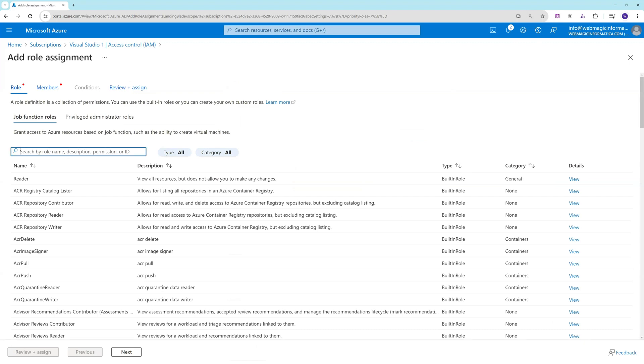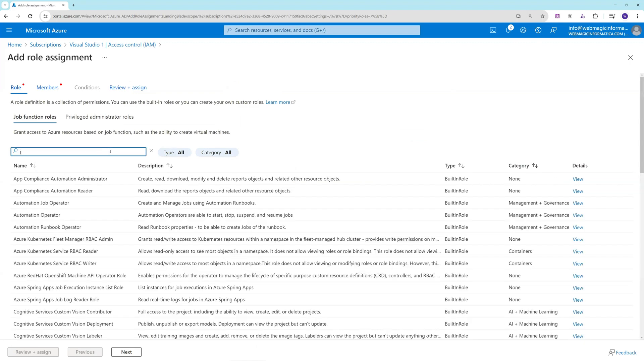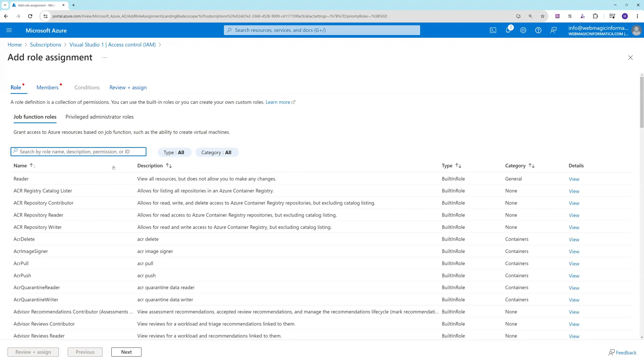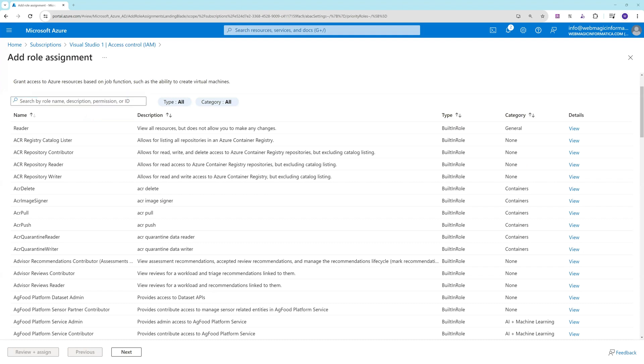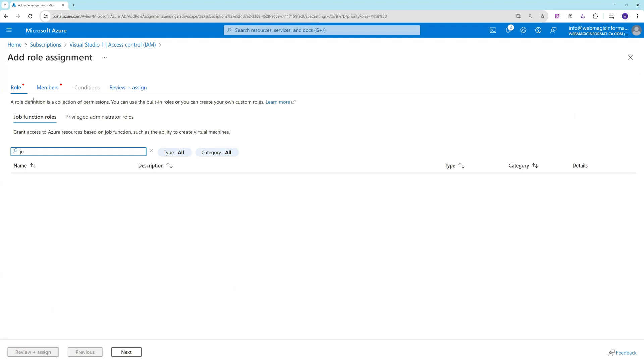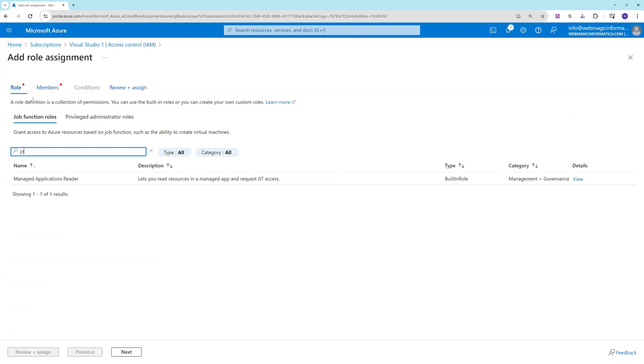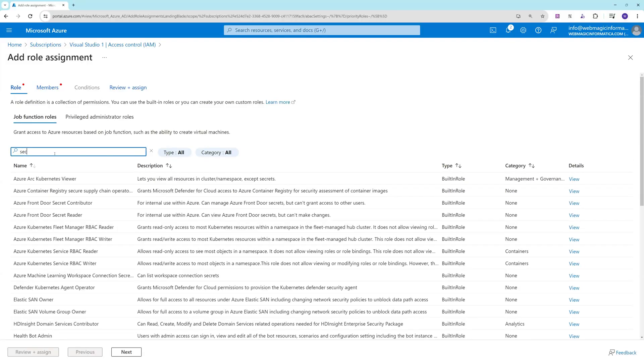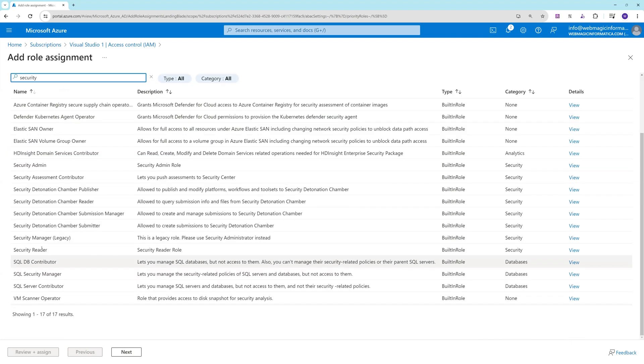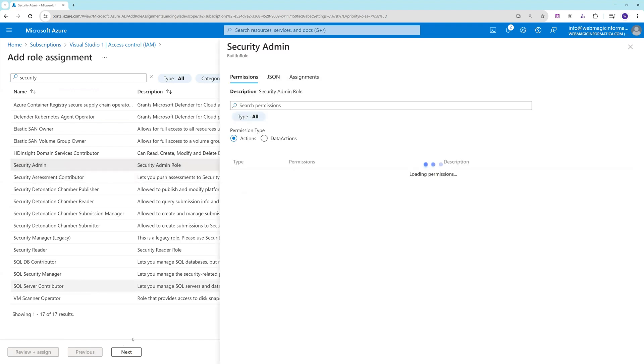We'll say add role assignment and let's give him just-in-time access related permission. If we're not able to find directly from JIT then we'll search for security, and we can make him security admin or security contributor. For this demo I'll make the user security admin.